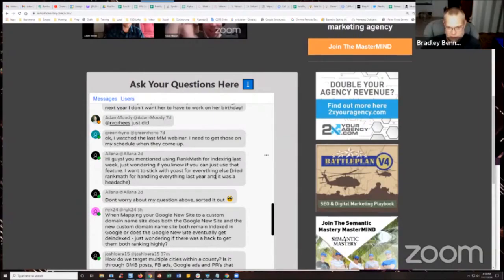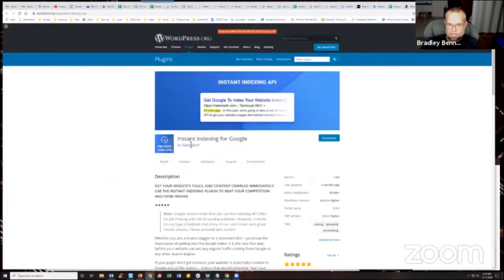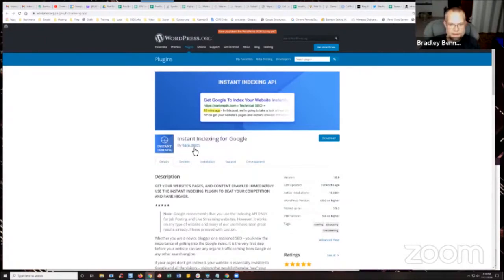Alana's is the first question, and I know she says she sorted it out already as the follow-up, but I'll just briefly read it and answer it. She mentioned using Rank Math for indexing last week, just wondering if you can use that feature. It's called Instant Indexing for Google — that's the name of the plugin, or add-on, by Rank Math.